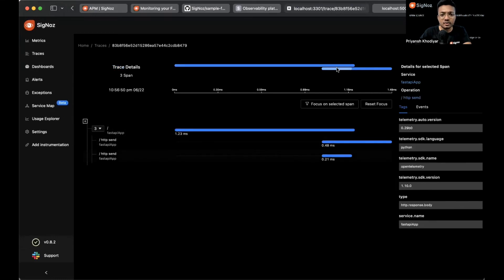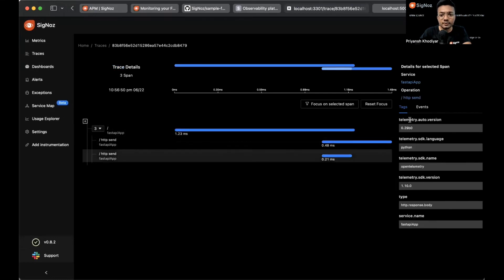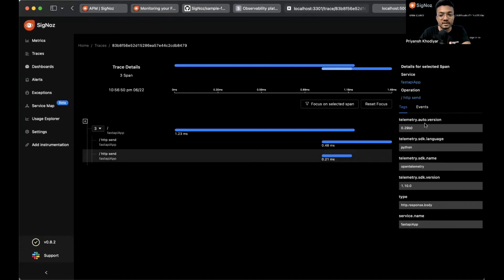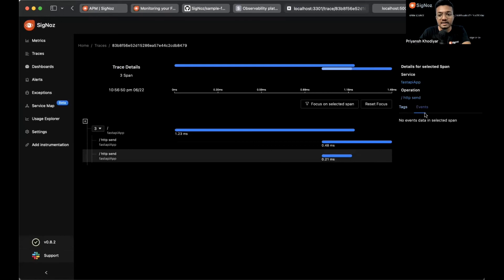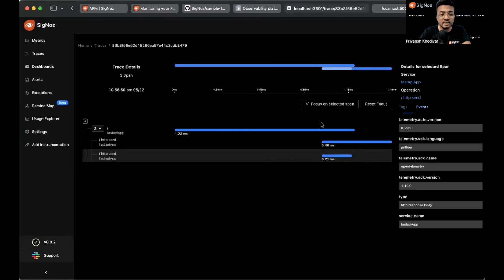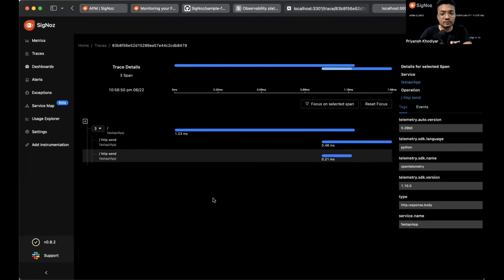This trace has three spans. Click on one span and you will see the tags associated with it. The SDK name, the SDK version, the service name, etc. And events - we currently do not have any events with this span. This is the flame graph and Gantt chart view.